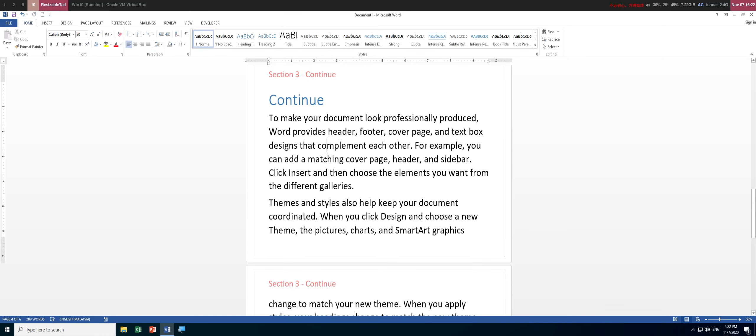That covers headers in Microsoft Word. You can automate this process using fields, which are very useful and important tools in Word. You can have headers that update automatically by section number or section name. That's all for this video — see you in the next one.